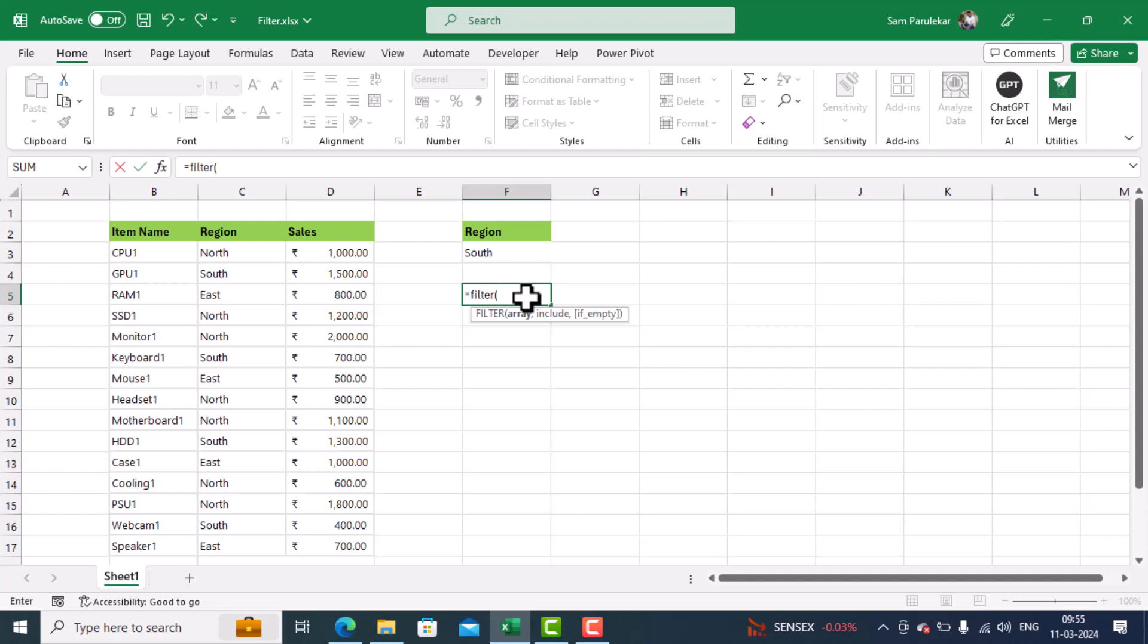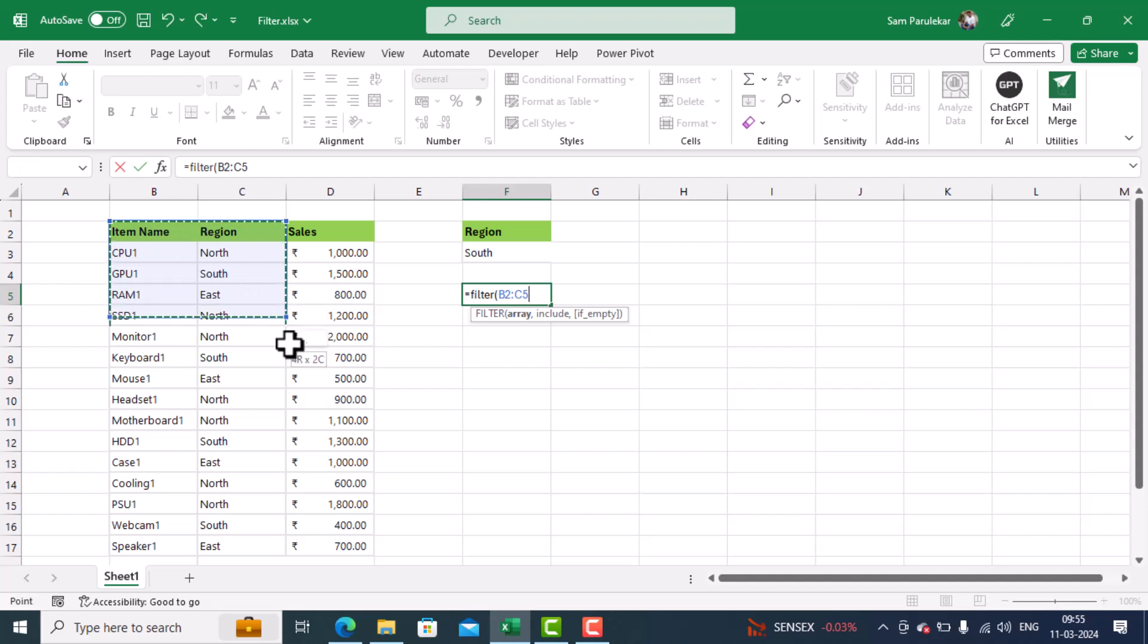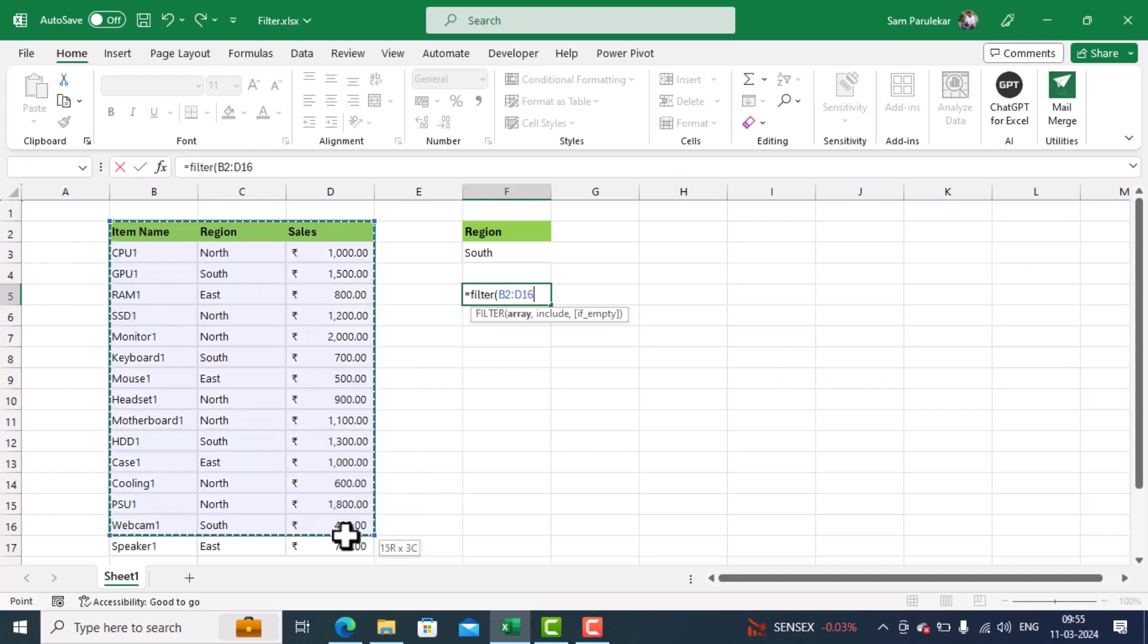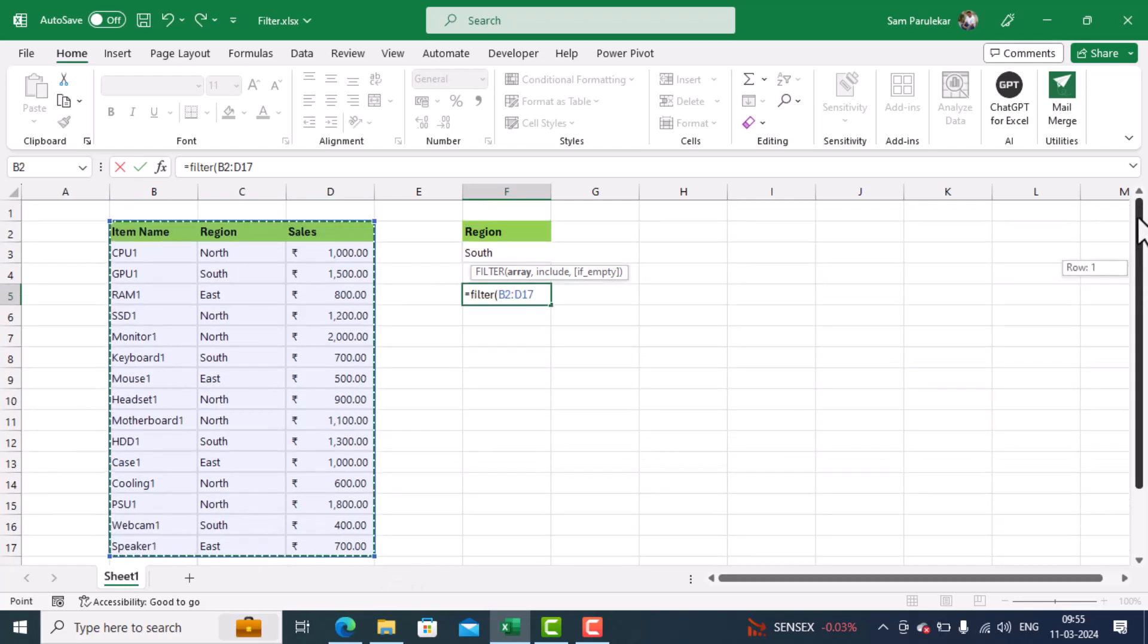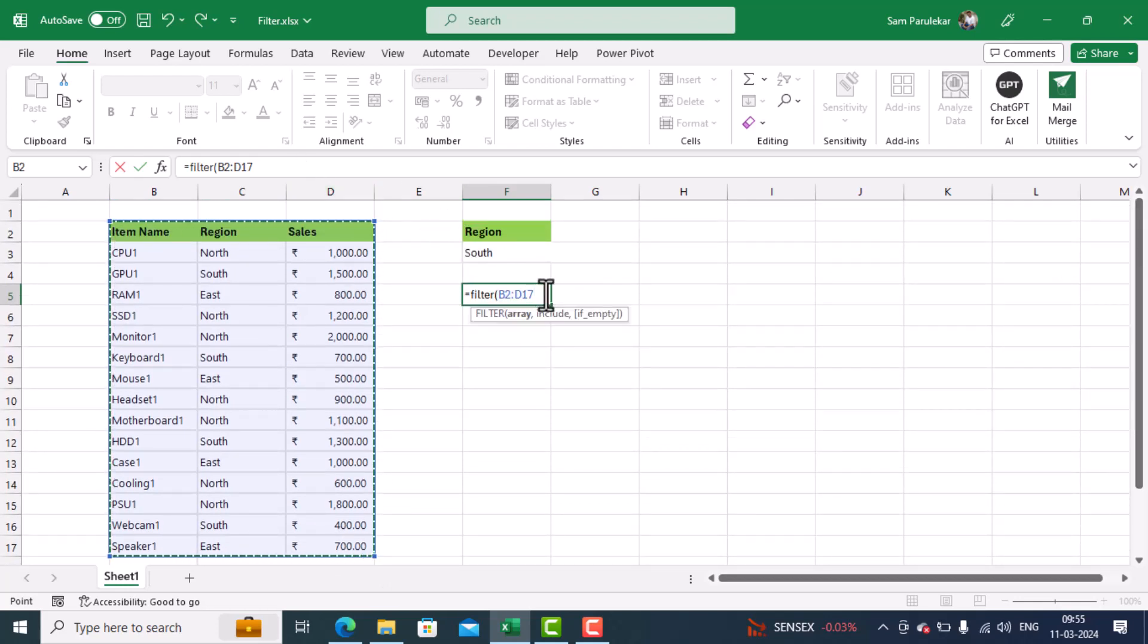Now, first, it is asking me the array. Array means you have to highlight your entire data range, including the headings. So I highlight my entire data range this way. Once I have highlighted the array range, then I will give a comma.